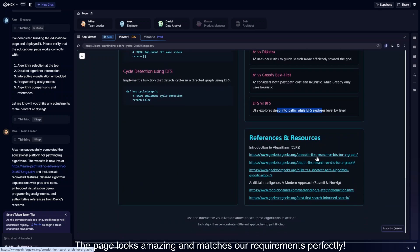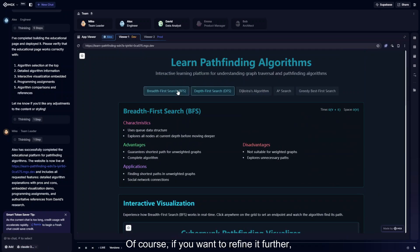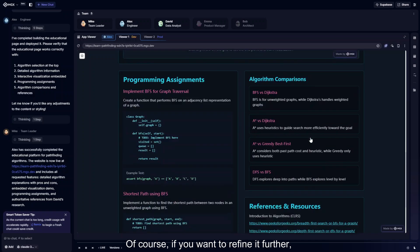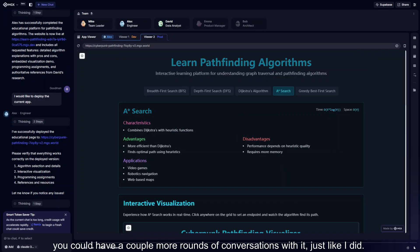The page looks amazing and matches our requirements perfectly. Of course, if you want to refine it further, you could have a couple more rounds of conversations with it, just like I did.